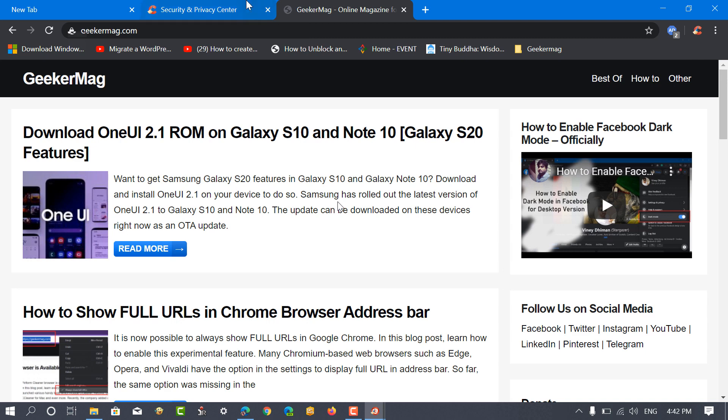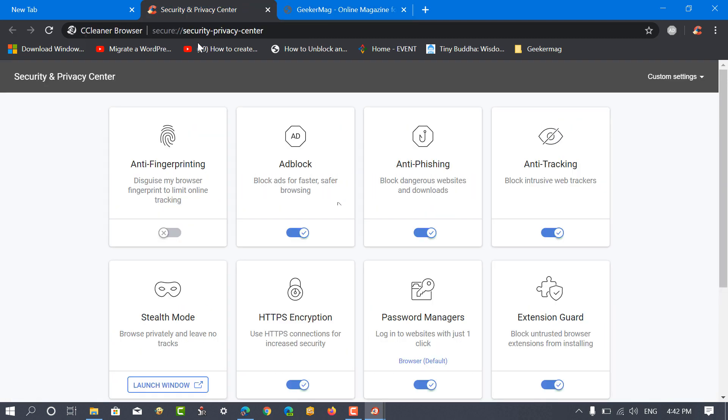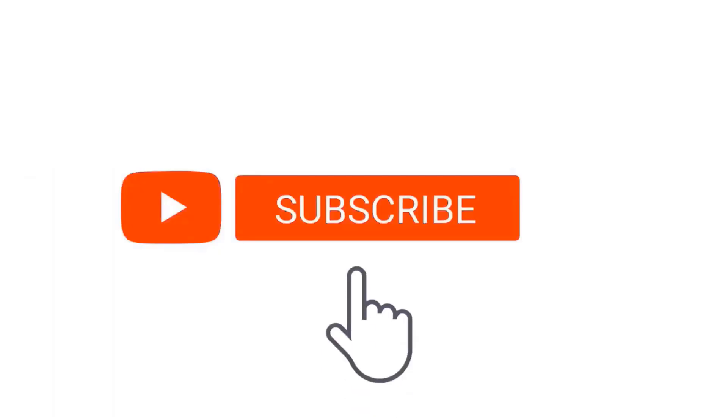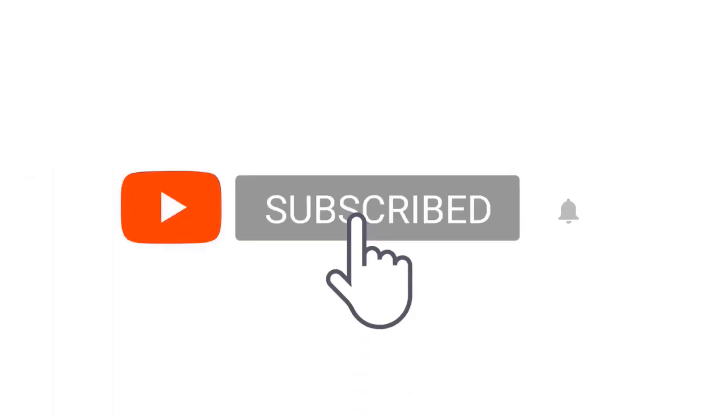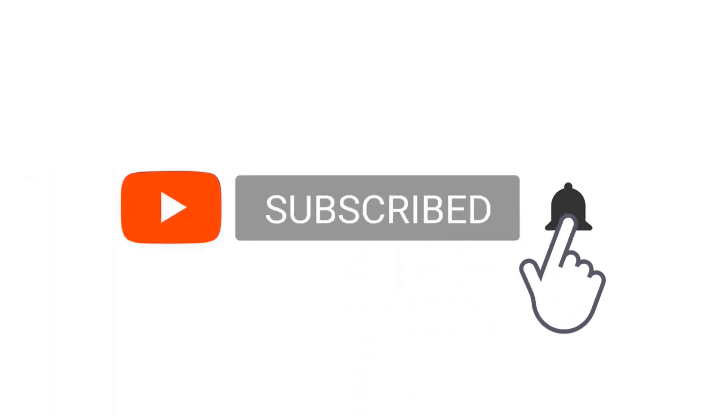That's all about CCleaner Browser. Are you going to install it on your computer? We would like to hear your opinion in the comments. Don't forget to like the video and subscribe to the channel for more interesting videos.